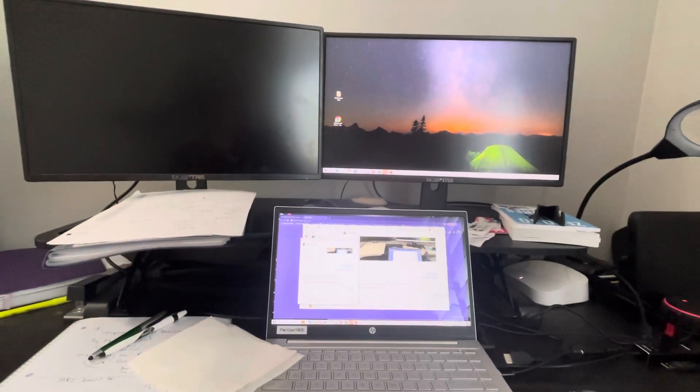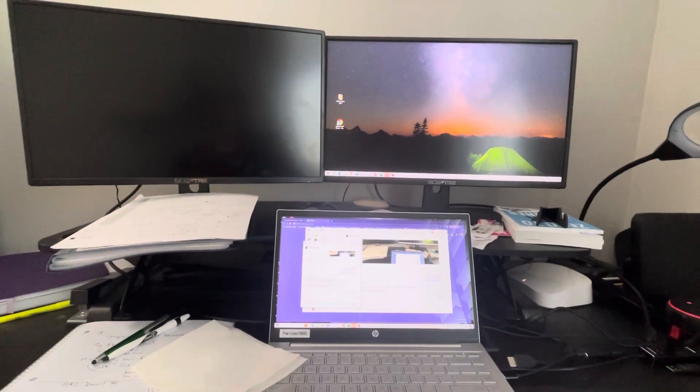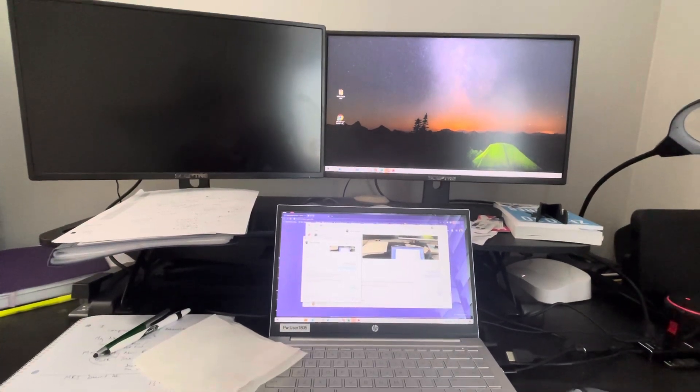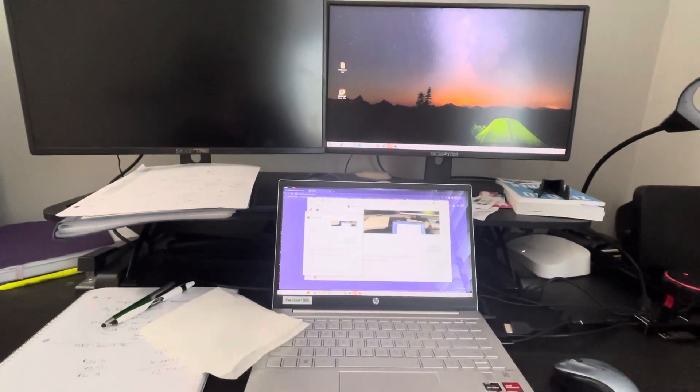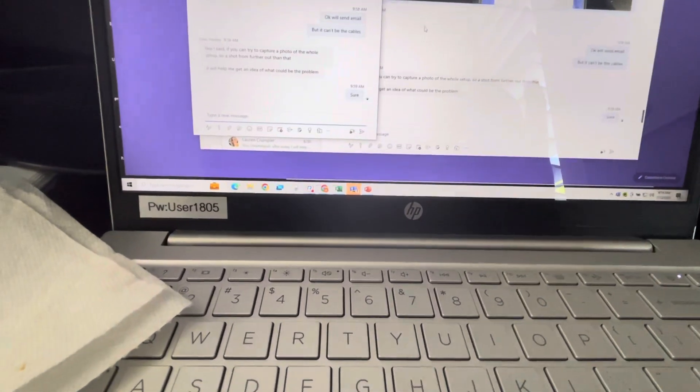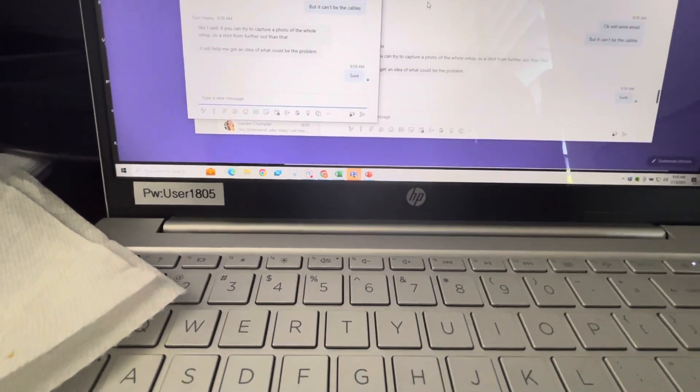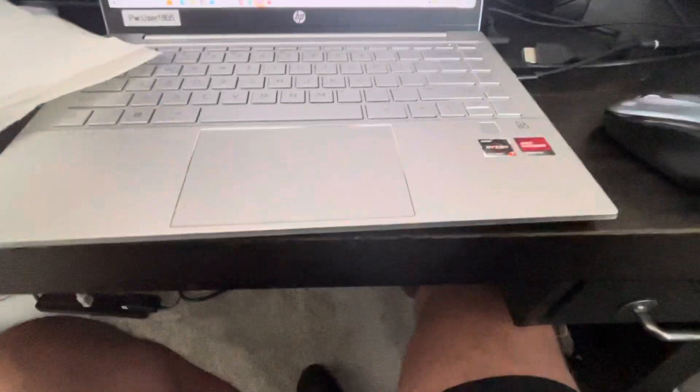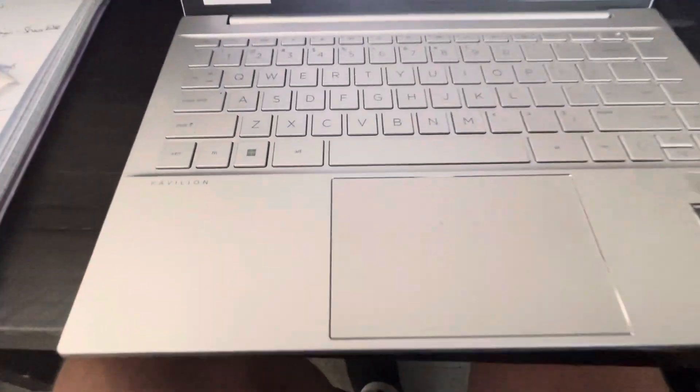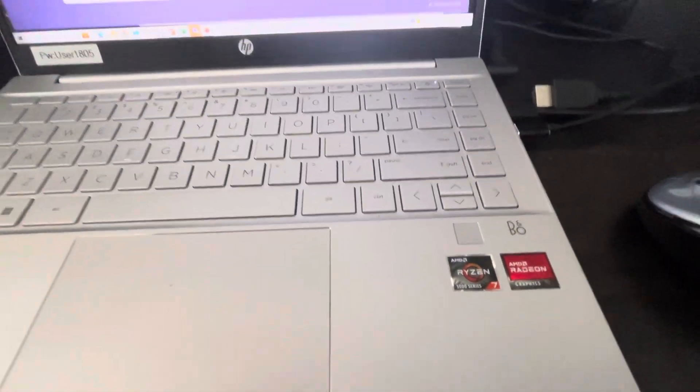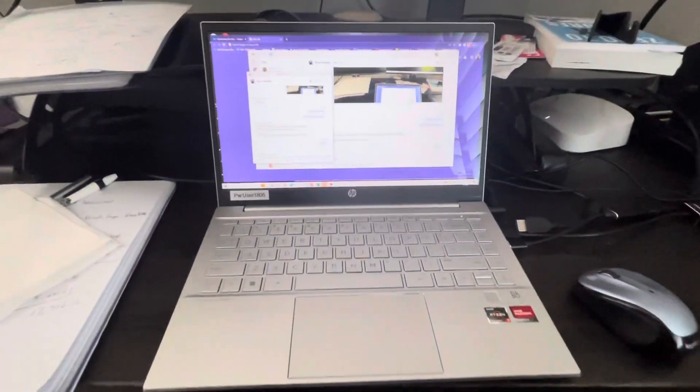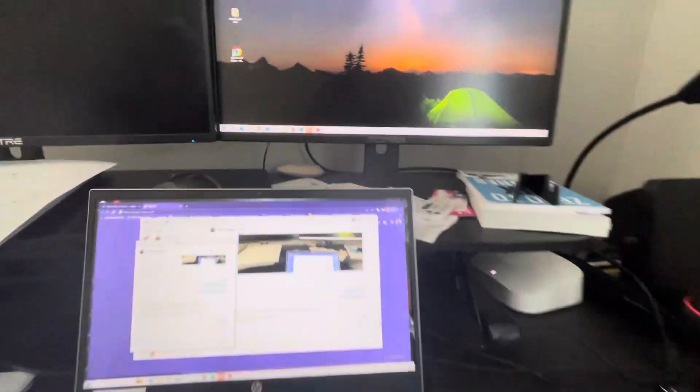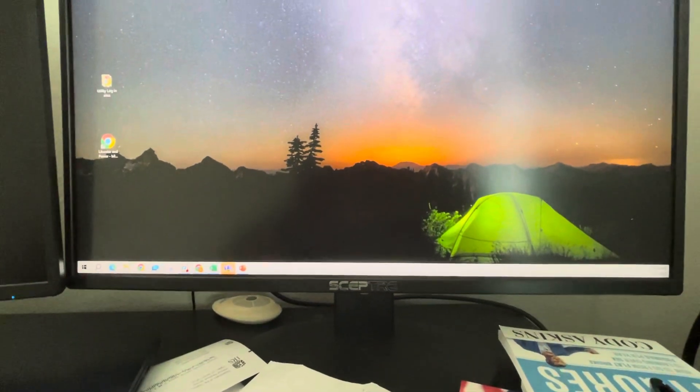I'm creating this video to illustrate what's going on with my two external monitors with my laptop. My computer says User 1805 on the HP Pavilion laptop, and I have a couple of monitors - maybe you guys sent me these. They seem to be the same brand.